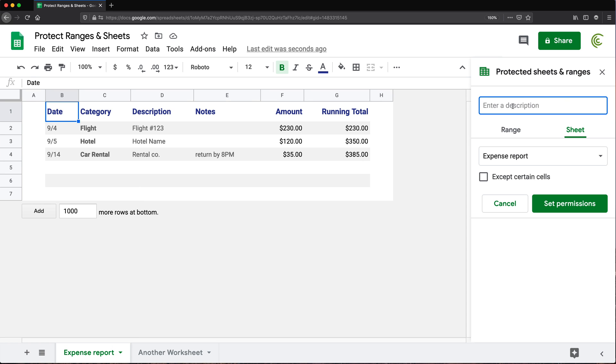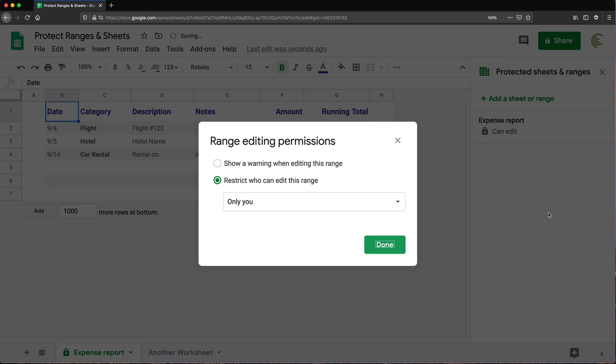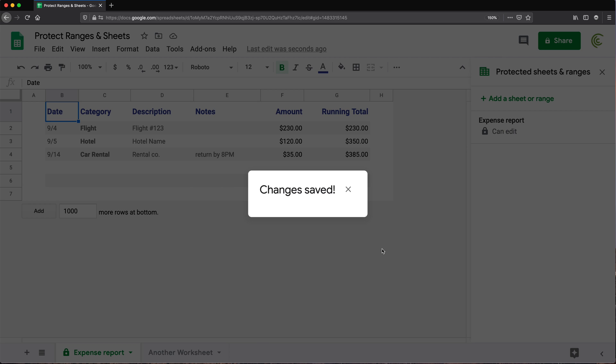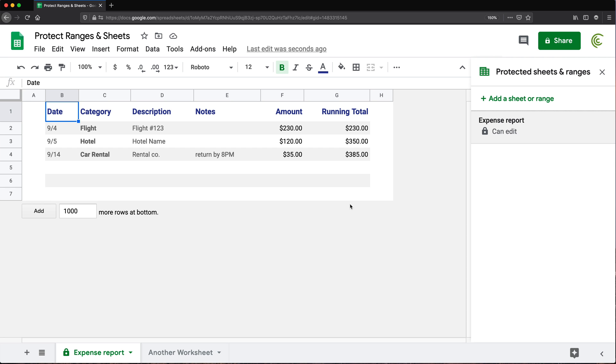Again, you can enter some description. I'm going to skip that one. And that's the actual worksheet. So I'm going to again set permissions and only me or you can do custom to list multiple people and done.